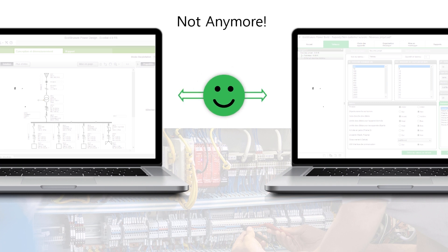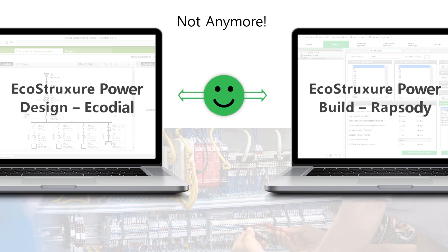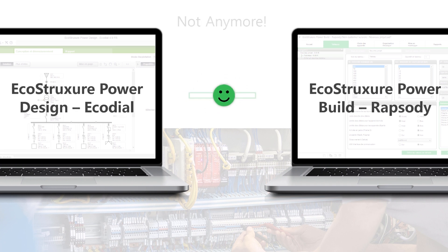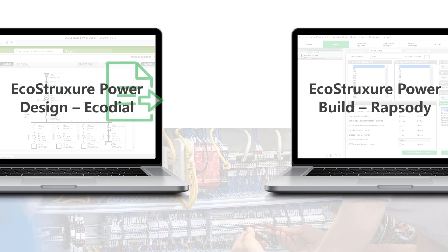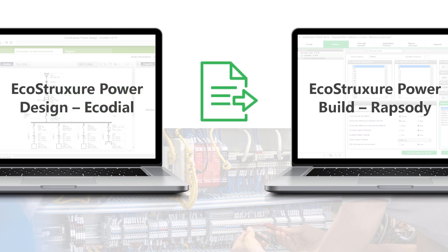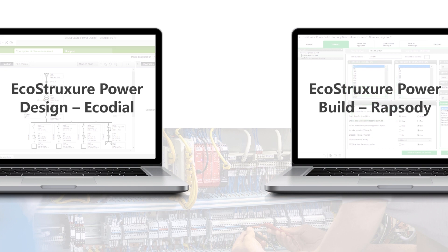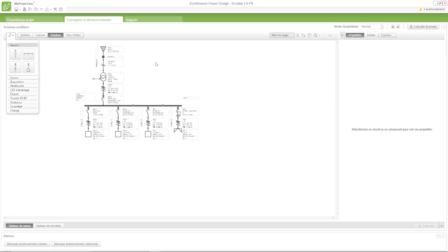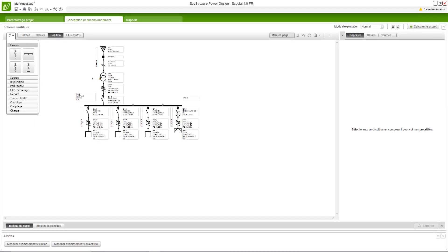With EcoStruxure PowerBuild Rhapsody, it becomes easier than ever before to import your products for the projects that you have created from EcoStruxure Power Design EcoDial. Let's see how.